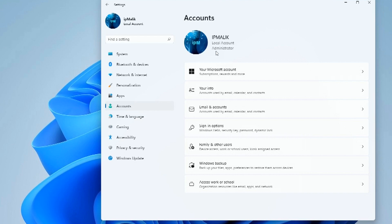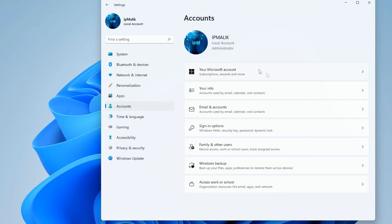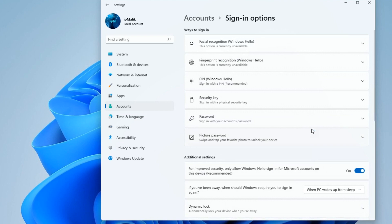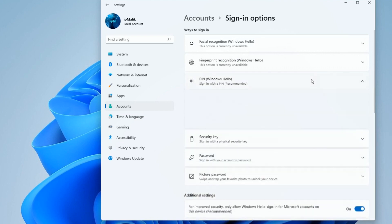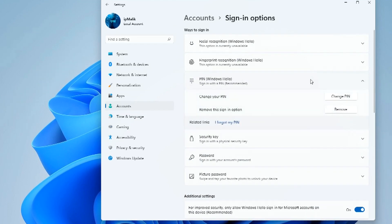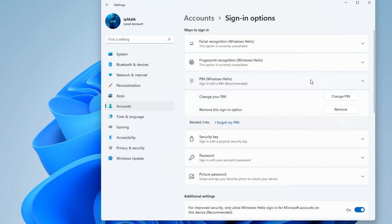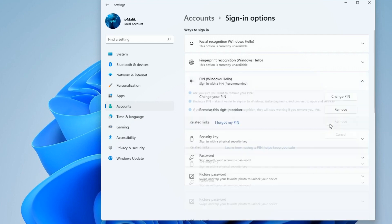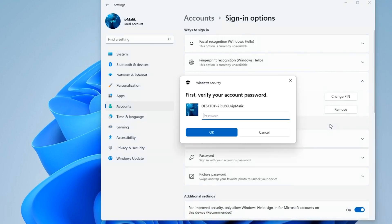And so we continue. We press Sign-in options, and in this window we will first delete the PIN code. We press here. In this tab we can change or delete the PIN code. I click Remove, then again Remove. And now to confirm the operation you need to enter the account password.